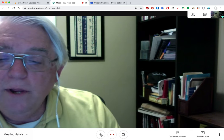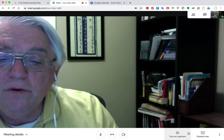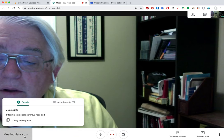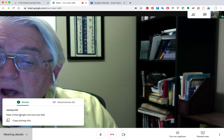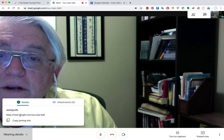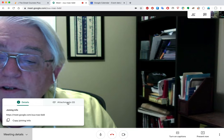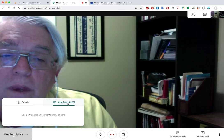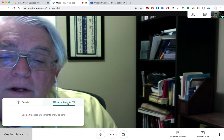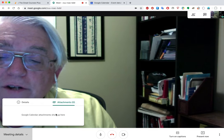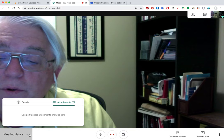In this mode, we have a control bar across the bottom with menu items that we'll walk through. Meeting details has just two simple things: copy the joining information so you can send that out by text or email to others. Should you have added attachments to a meeting calendar item, those will be listed here for folks to pull down.